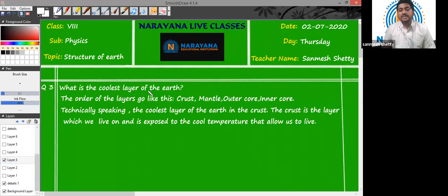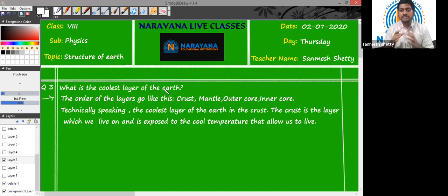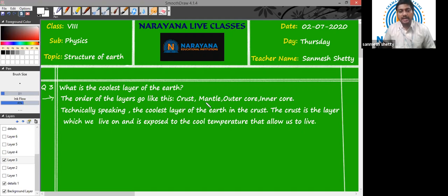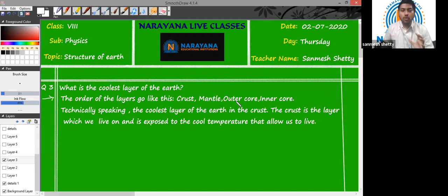Question number three: what is the coolest layer of the Earth? Now, the Earth is divided into different layers. The outermost layer is the crust, after that we have the mantle, and then we have the core. The core is further divided into two parts: the outer core and then the inner core.